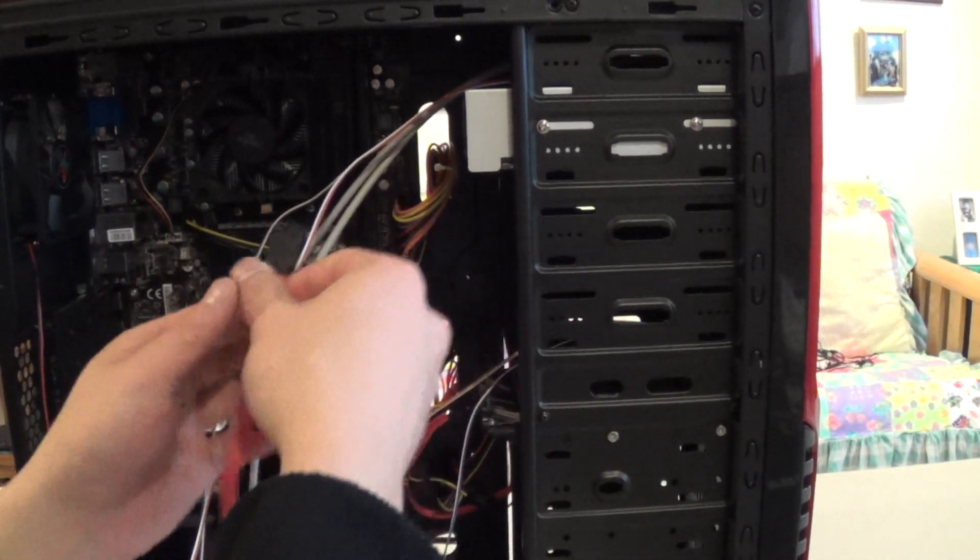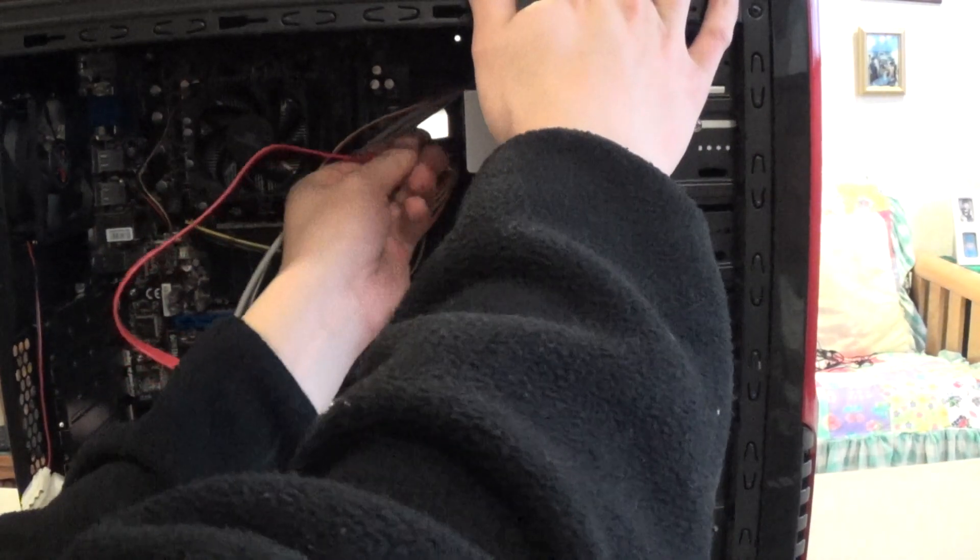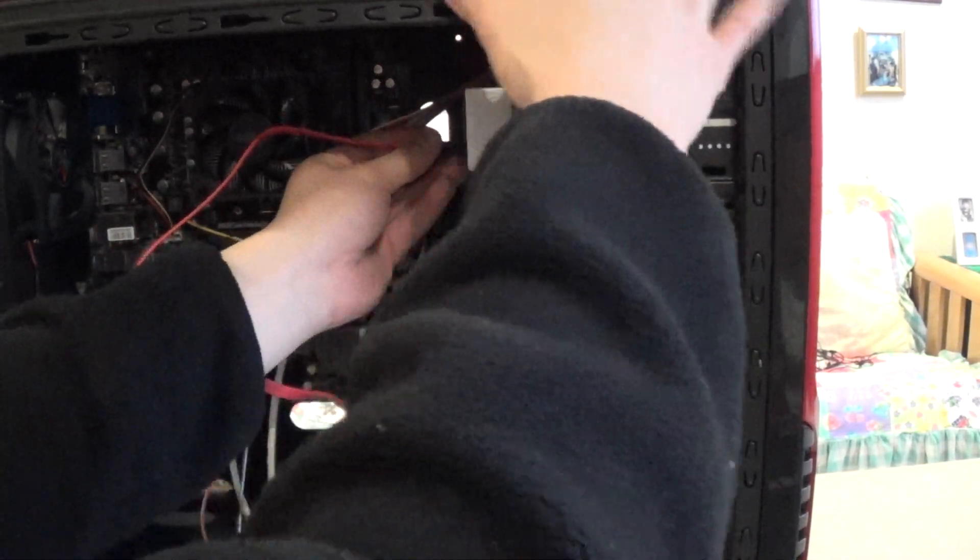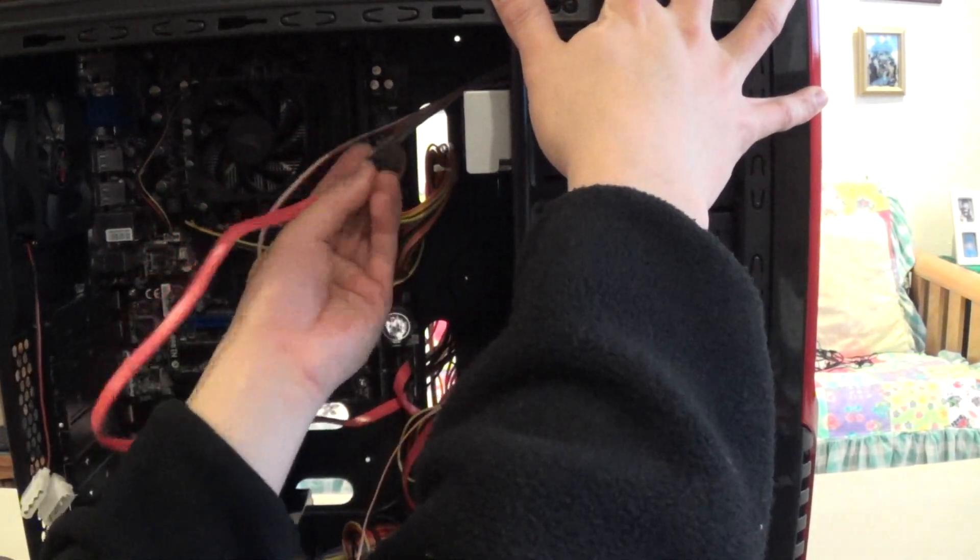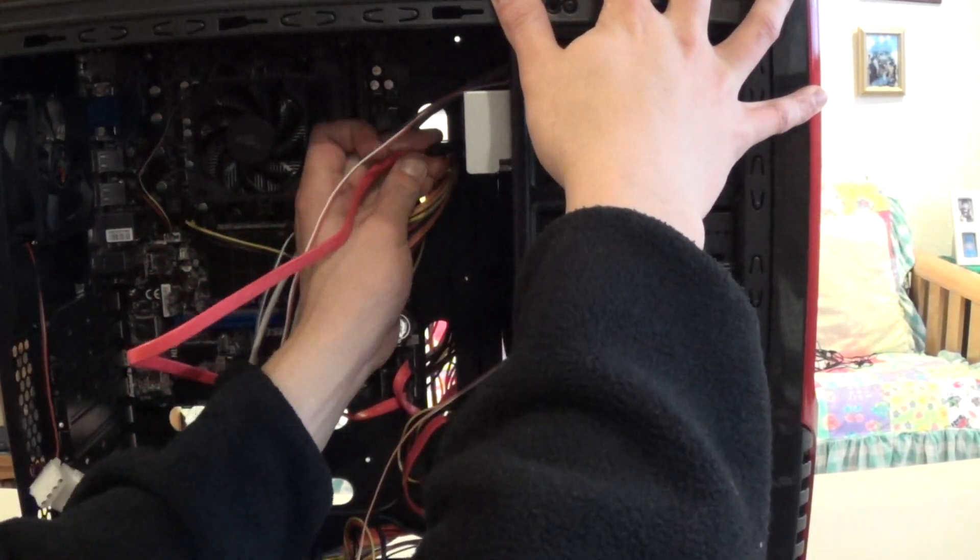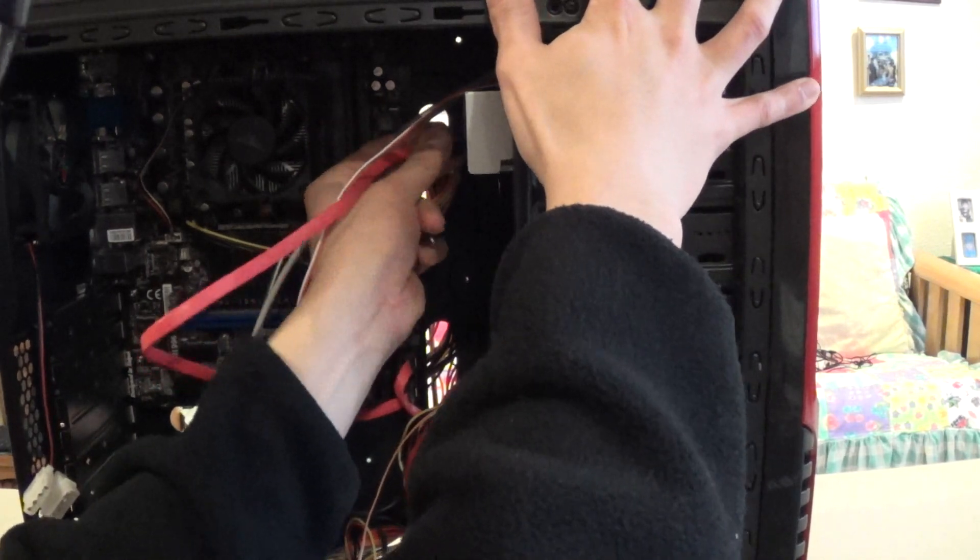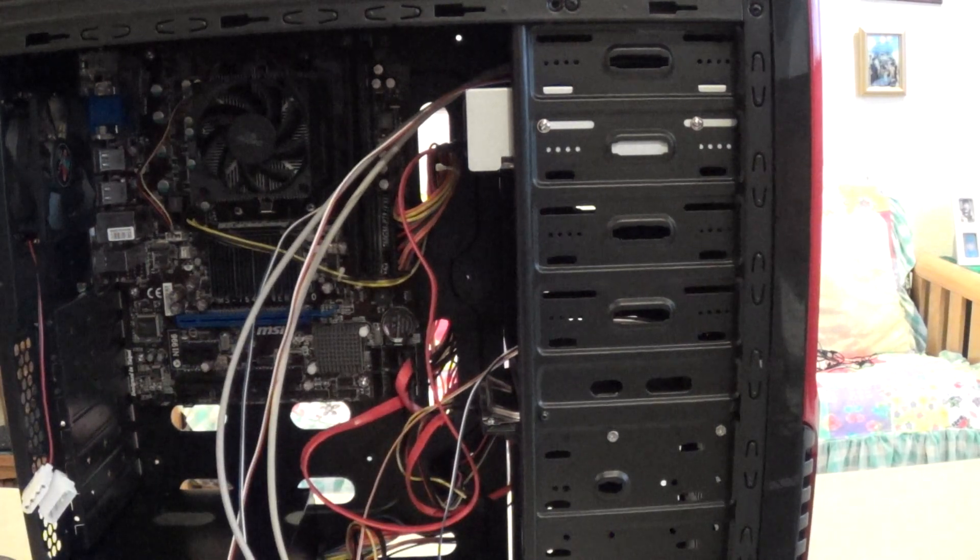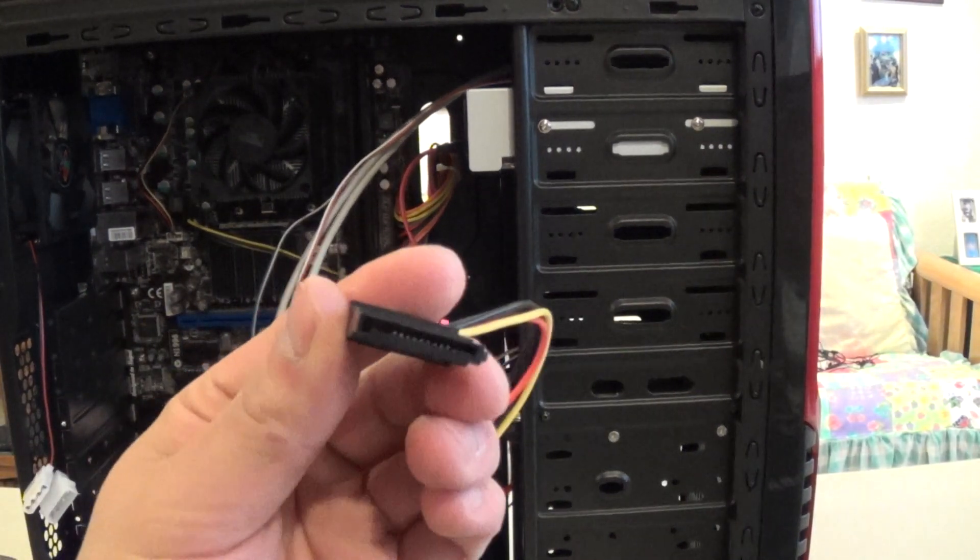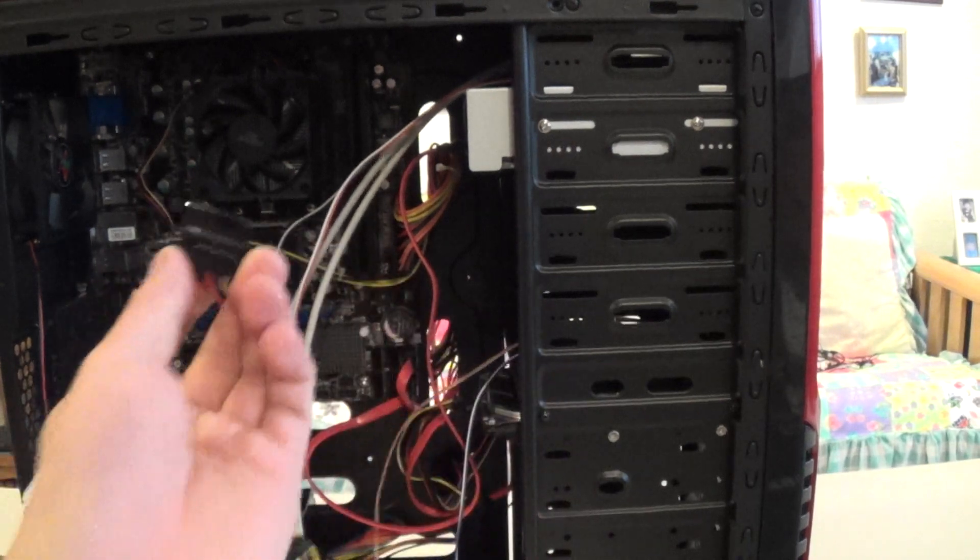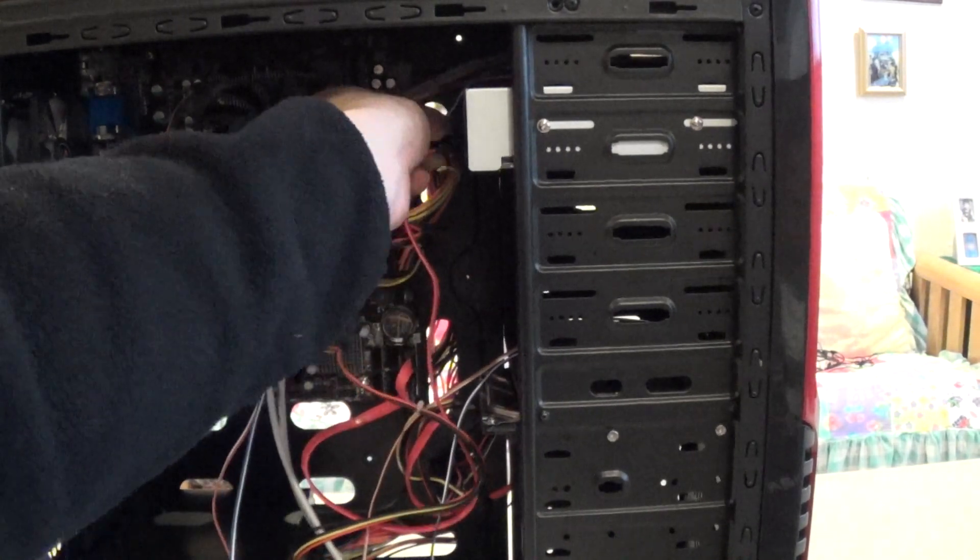If your case has cable management, just route them through. This one just clicks here. Make sure it's not upside down. They only go one way. So that clicks in. Tidy that up. And locate a SATA power connector from your power supply and route it up to the connector there.